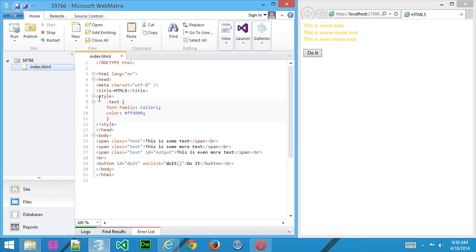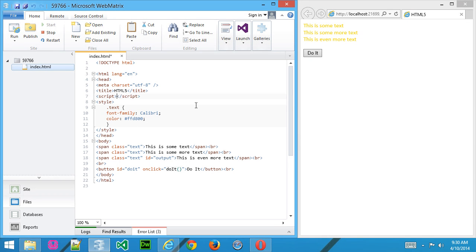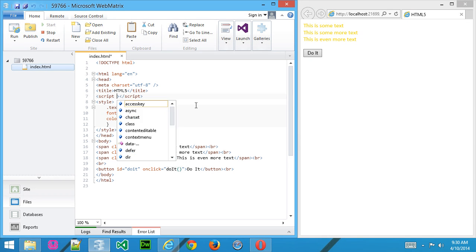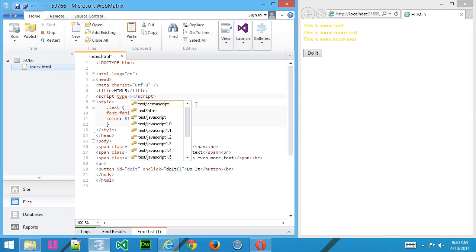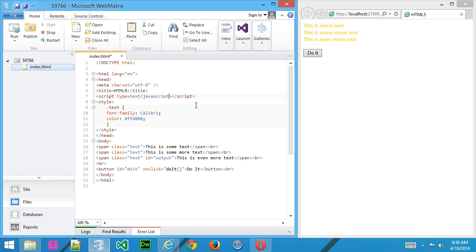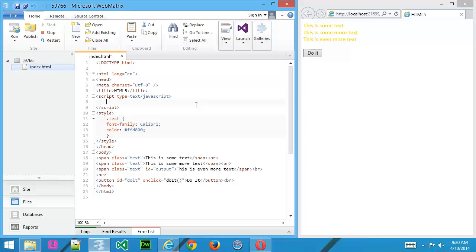Now what we want to do is create our script. So I'll go ahead and create a script tag above the style sheet. And remember, we want to put type equals text slash JavaScript just to make sure that the browser knows that we're running JavaScript.